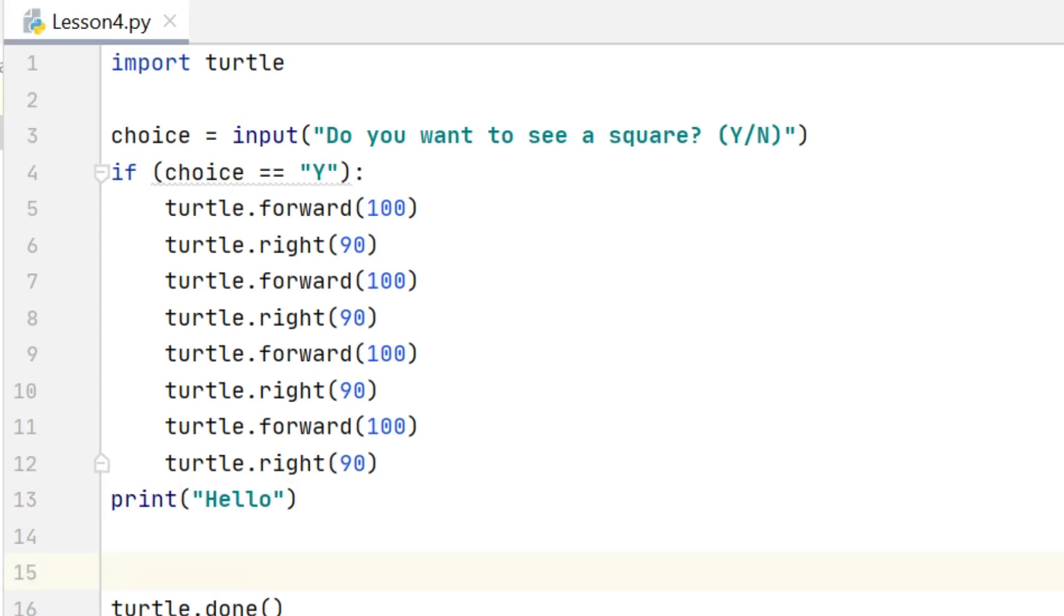So just to see that in action I'm going to put a simple message down here at the bottom. I'm going to put print hello and that's going in the first column, so that's outside the if statement. So that should get printed whether I enter Y or whether I enter something different.